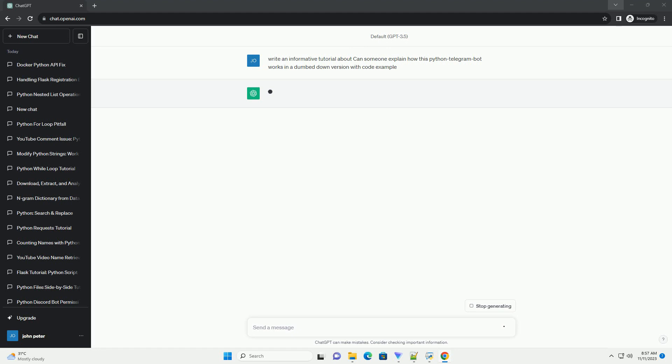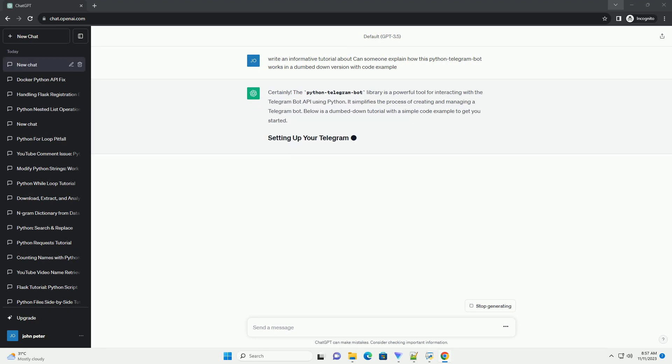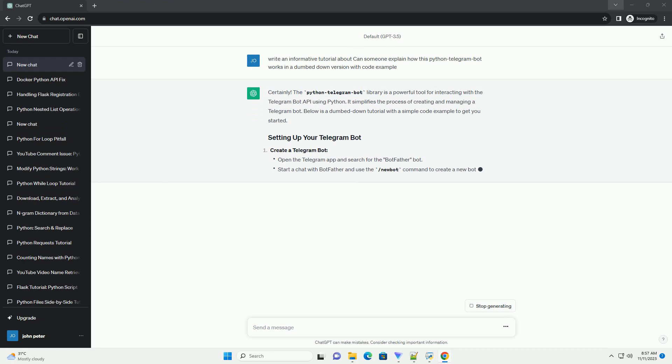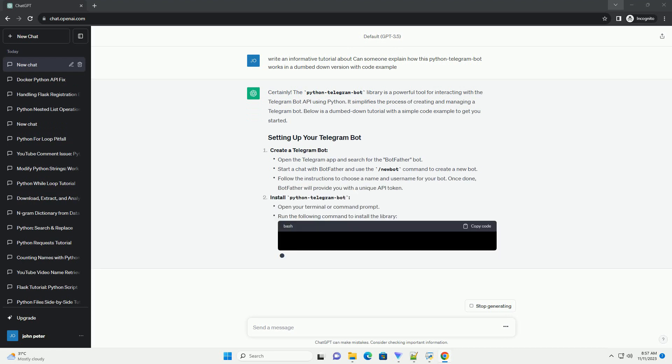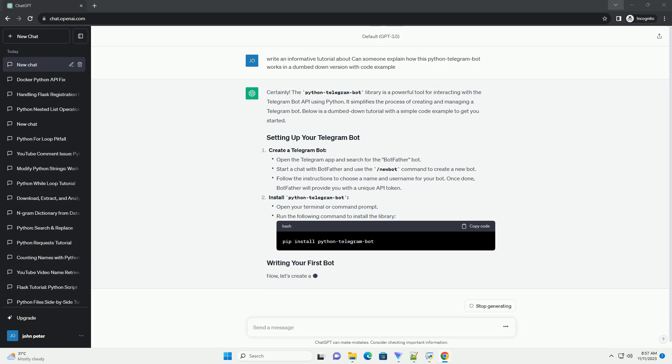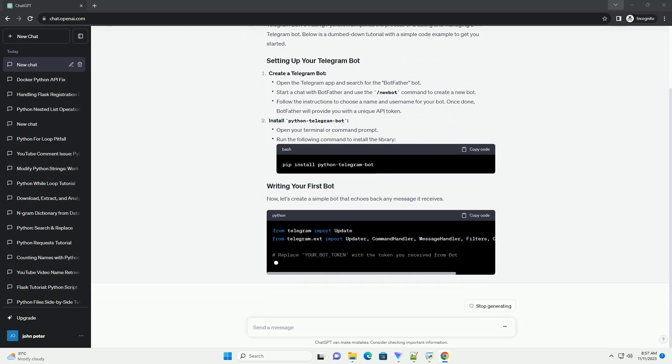It allows you to interact with Telegram Bots, creating, managing, and handling messages from them. In this tutorial, I'll walk you through the basics of setting up a simple Telegram Bot using the Python Telegram Bot Library. Before you start, make sure you have Python installed on your system.